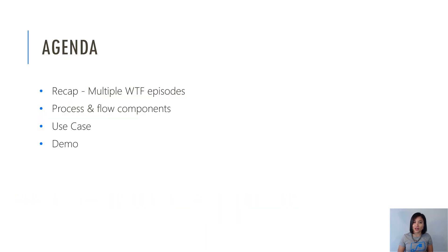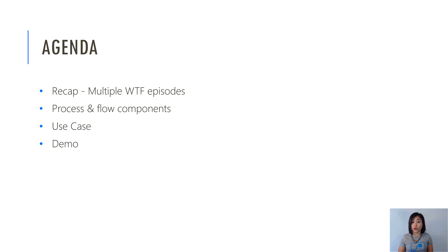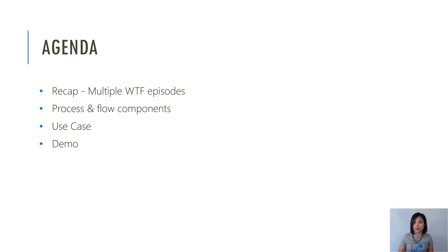What I will cover today is how to create a word template for Dynamics 365. For the agenda, I will quickly do a recap of why I'm doing multiple WTF episodes, then talk about the process and flow components, followed by common use cases, and then we're going to jump straight into the demo.